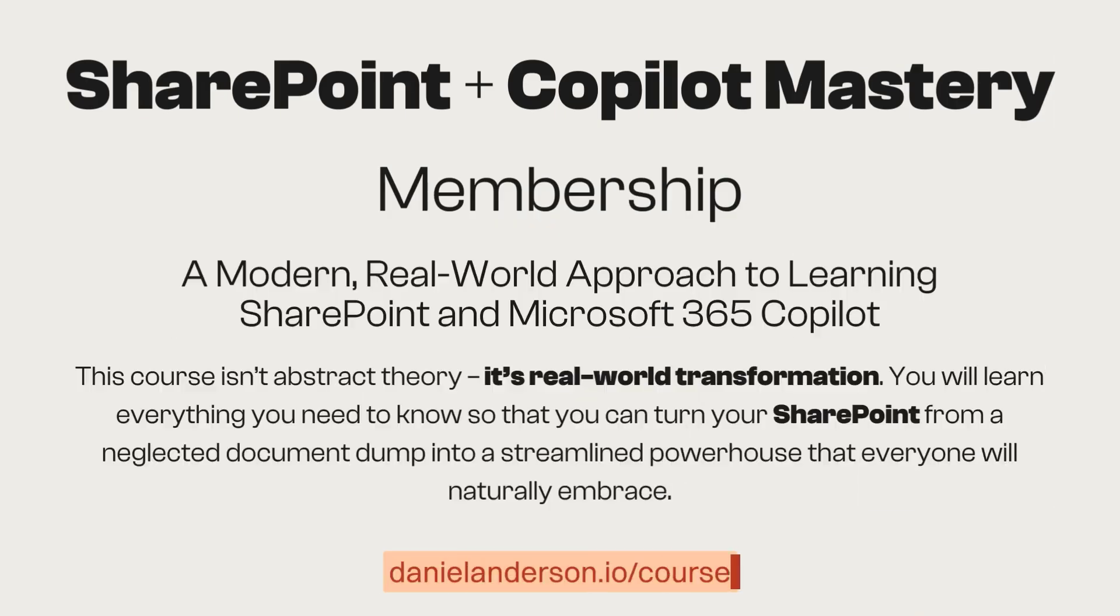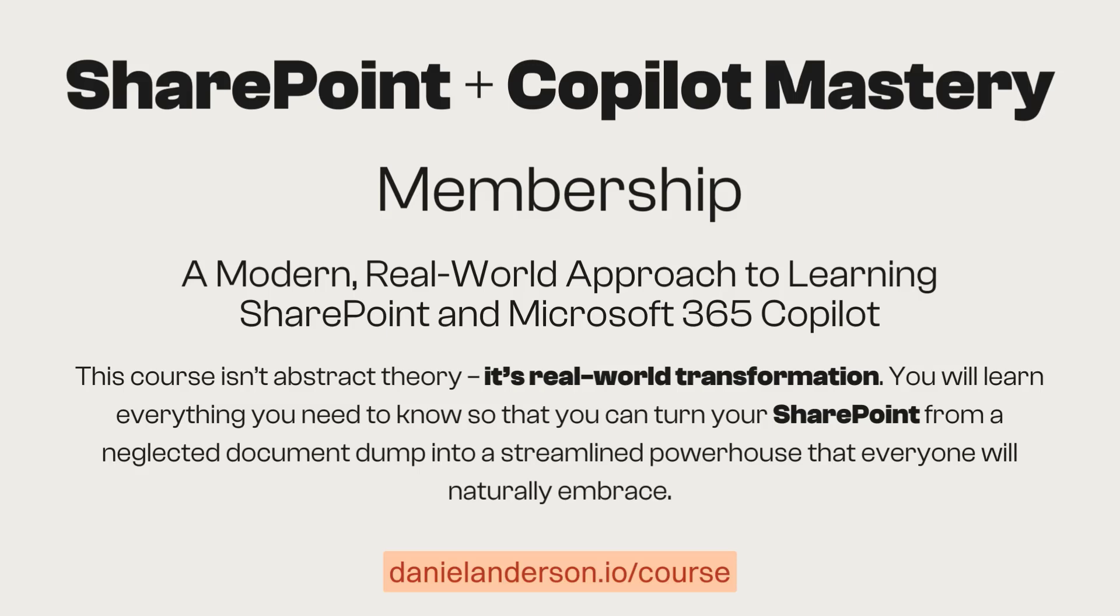Once again, this video is brought to you by the SharePoint and Co-Pilot Mastery Membership. Access to two courses, SharePoint Mastery, Co-Pilot Mastery, and right now with early access and the Founders Pass, you'll get a one-on-one strategy call with me and also access to three additional workshops, plus a reduced rate on the actual membership itself. Thanks for watching. See you in the next episode.